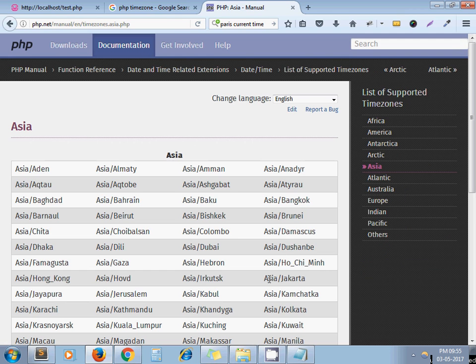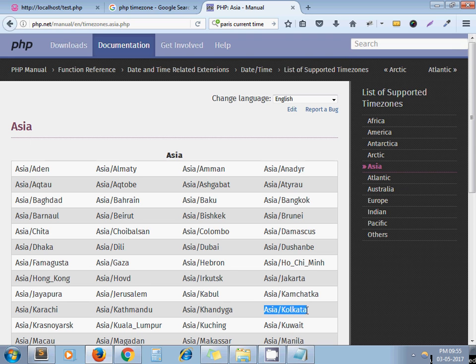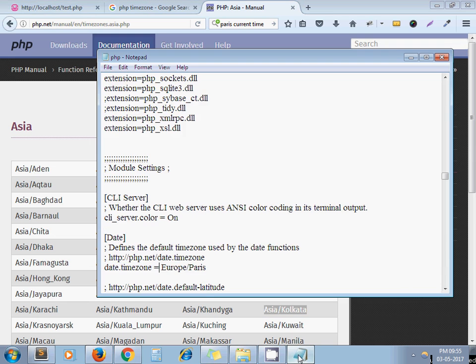So I will search for Indian, Indian, Indian. Yeah, here it is. See, Asia/Kolkata. So I copy it and paste here, save, close. And now I need to restart my server.